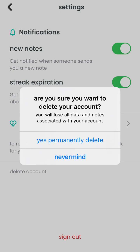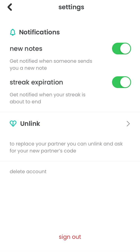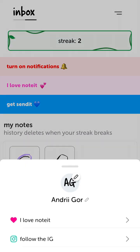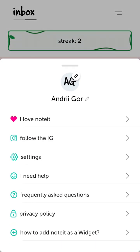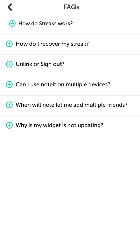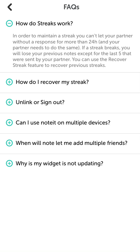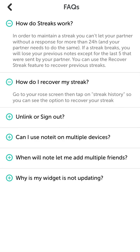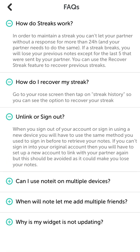There are frequently asked questions — let's go through them. How do streaks work? In order to maintain a streak, you can't let your partner go without a response for more than 24 hours. To recover your streak, go to your screen and tap Streak History.